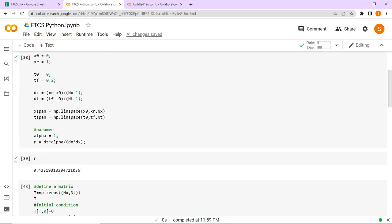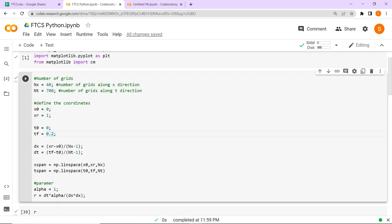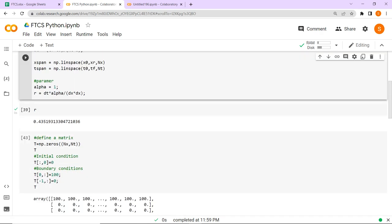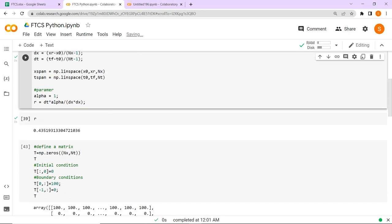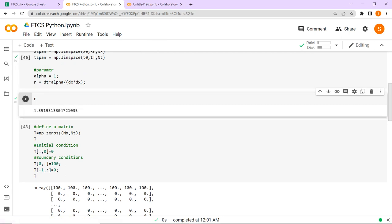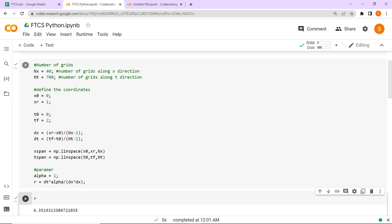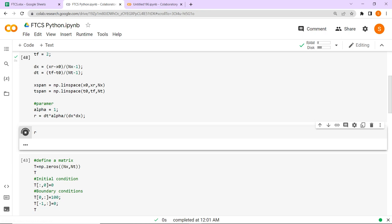We can change the simulation time — suppose we solve for 2 seconds instead of 0.2. Then we have to run the code again. The r value will change, so we also have to change the number of grid points to maintain r below 0.5. After adjusting, r is now 0.435, which is still below 0.5. We then define the initial and boundary conditions again and recalculate.